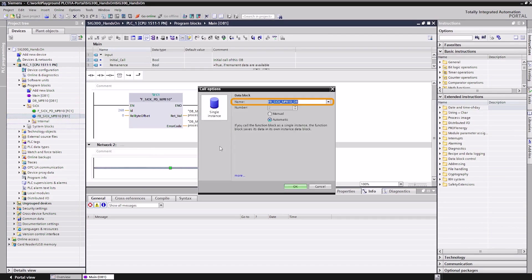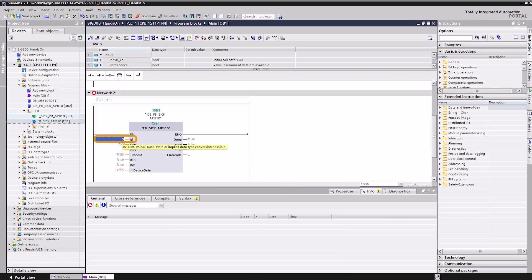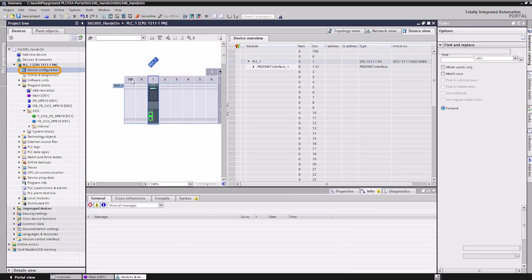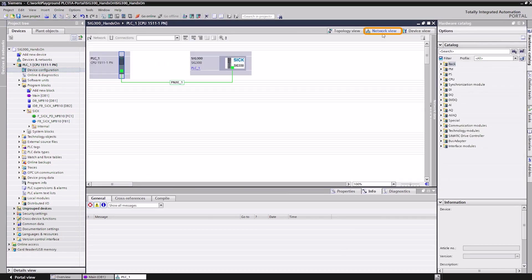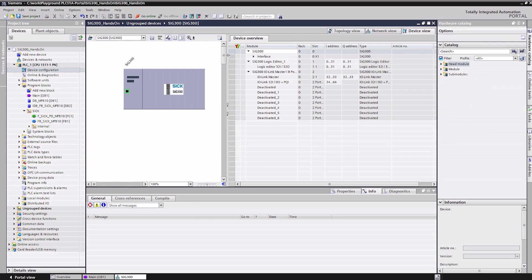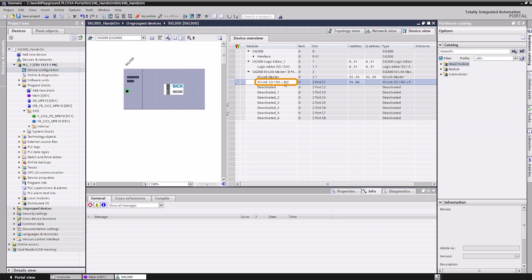In the upcoming dialog, we need to define a name for the instance data block. The next step is to assign the function block instance to an SIG300 master port. We need to use the hardware identifier of the SIG300 Profinet sub-module as the ID parameter. This hardware identifier provides the process data of the corresponding IO-Link port. The identifier is a number generated by the TIA portal, which can be found under the system constants in the hardware device view.